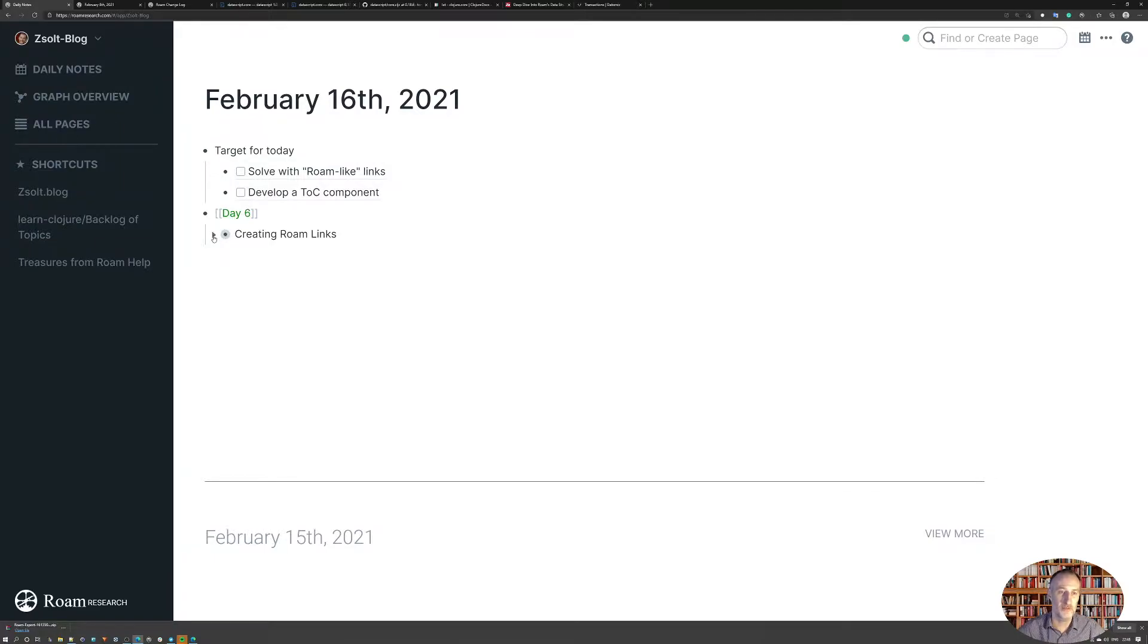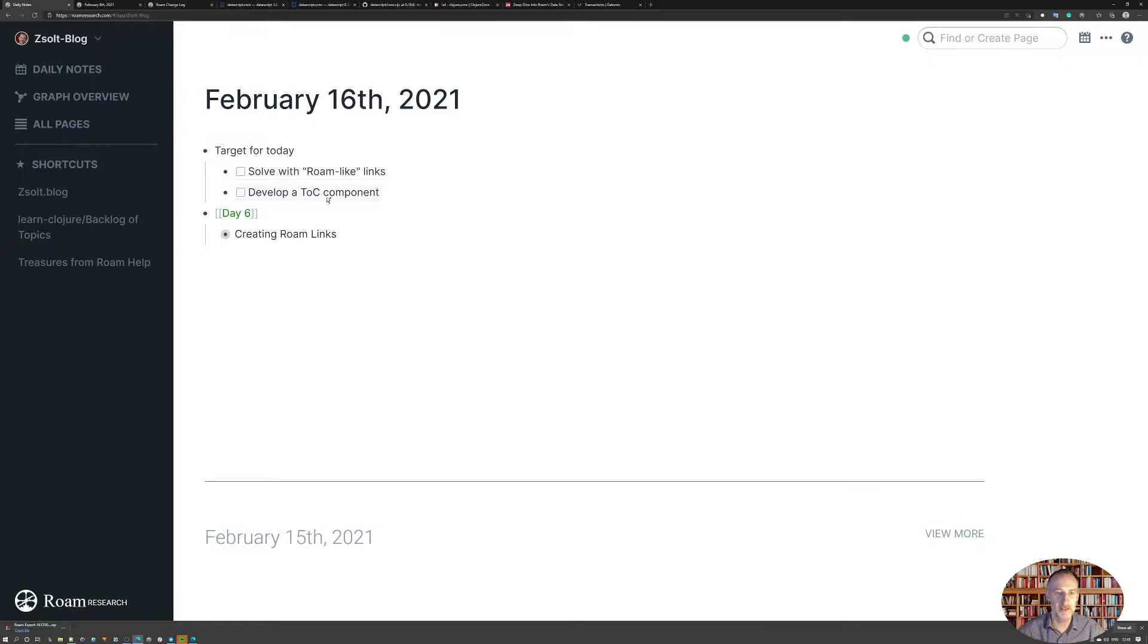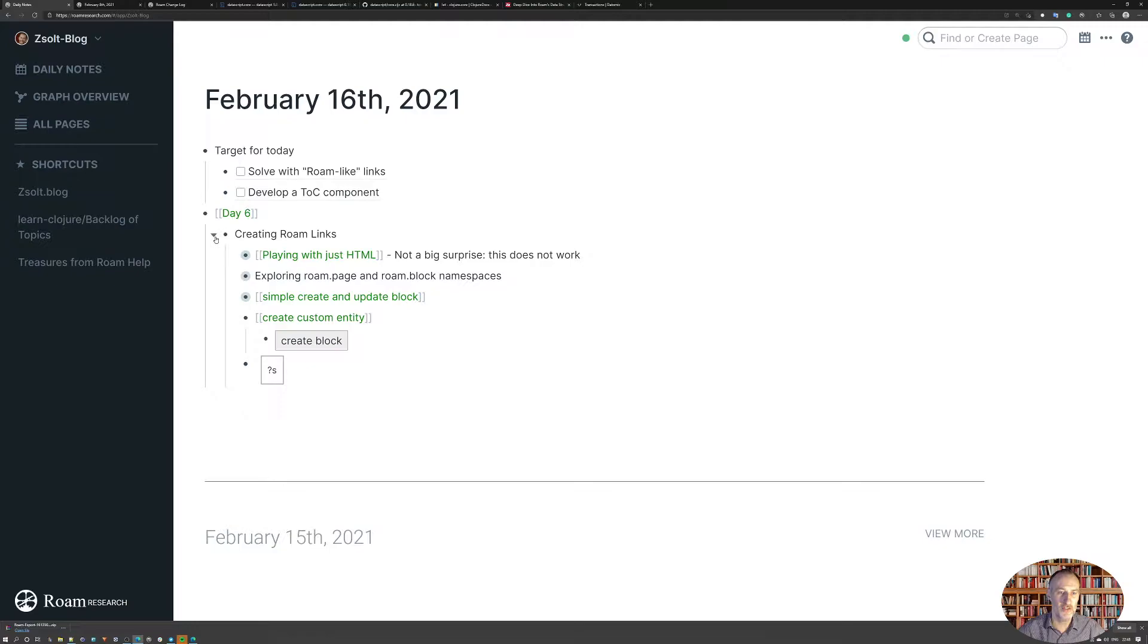Those are super useful. So what I wanted to do today is create Rome-like links. I didn't succeed, and I didn't get to developing the table of contents, but I did achieve a couple of things.